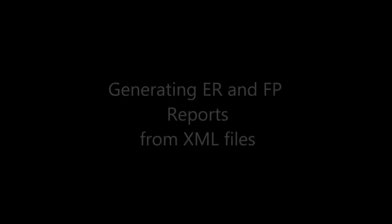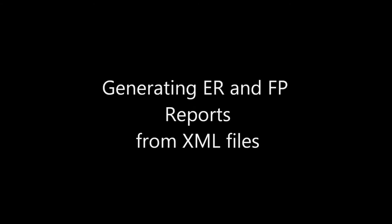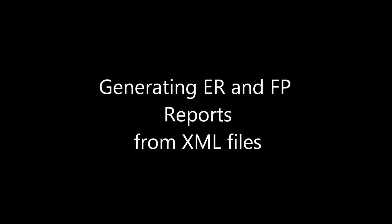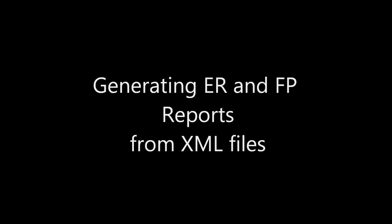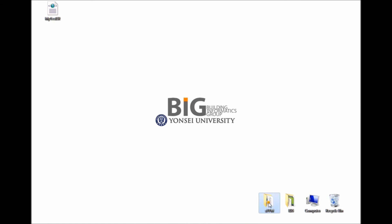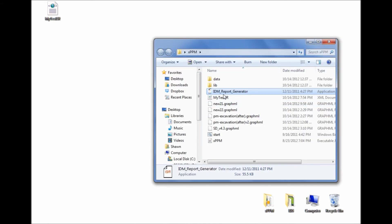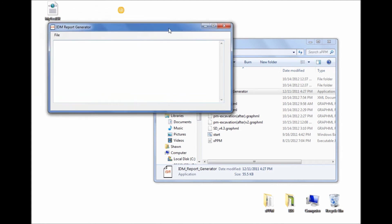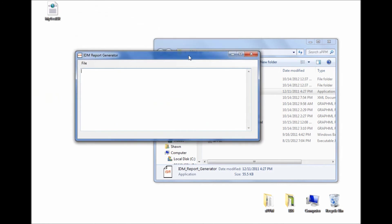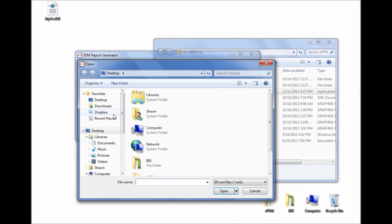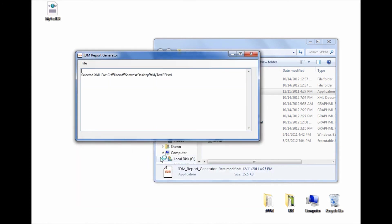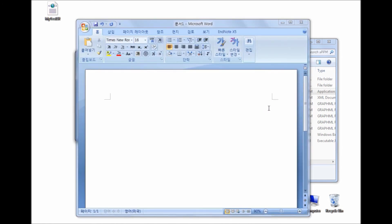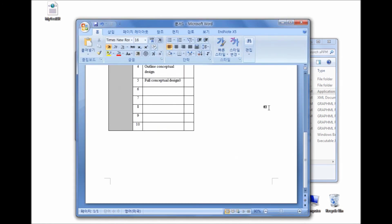Generating an Exchange Requirement document from an XML file: An Exchange Requirement document that conforms to the ISO 29481 standard can be automatically generated using the IDM report generator. Click the Create ER menu and select an Exchange Requirement XML file which you want to convert into a typical Exchange Requirement report format. Here is the automatically generated Exchange Requirement report.